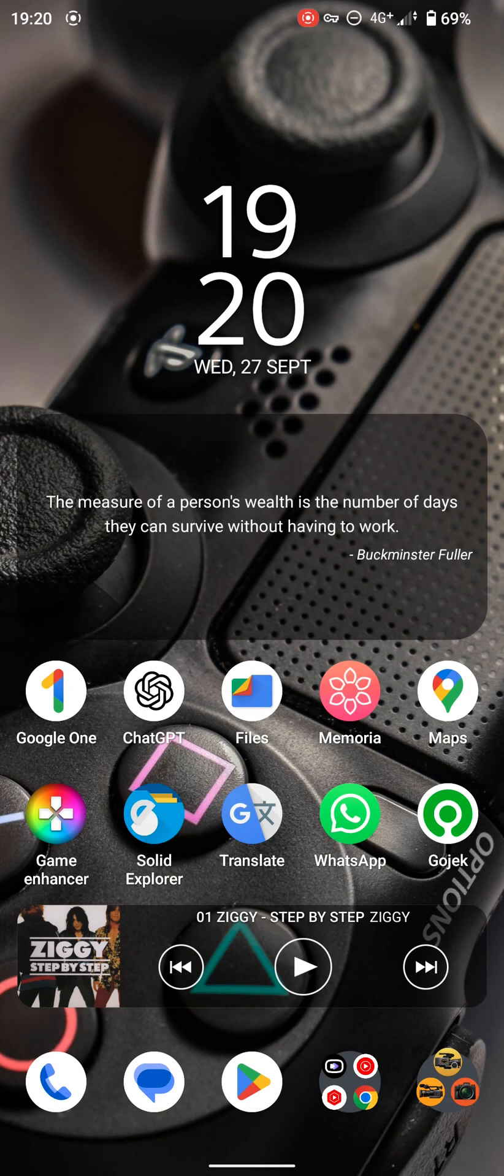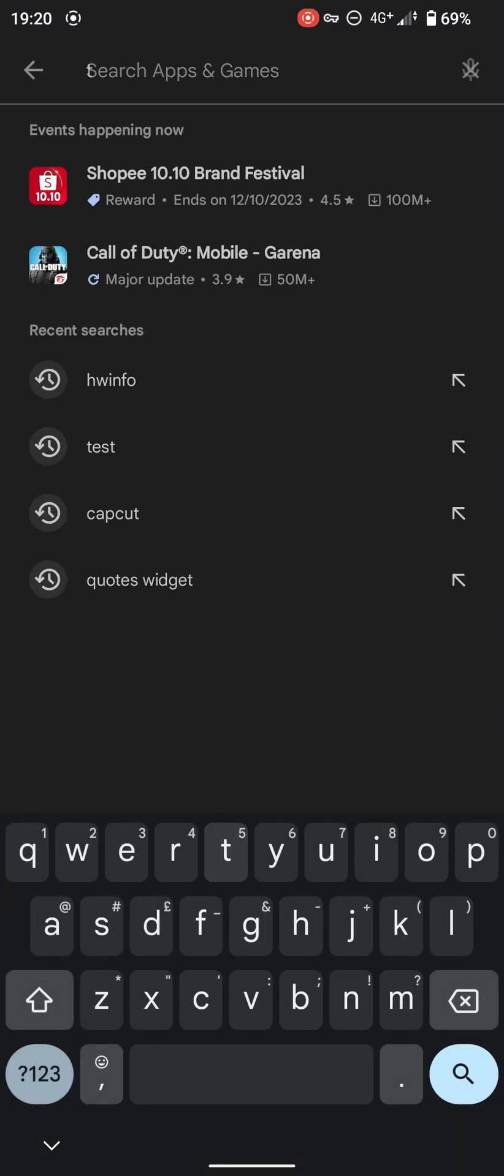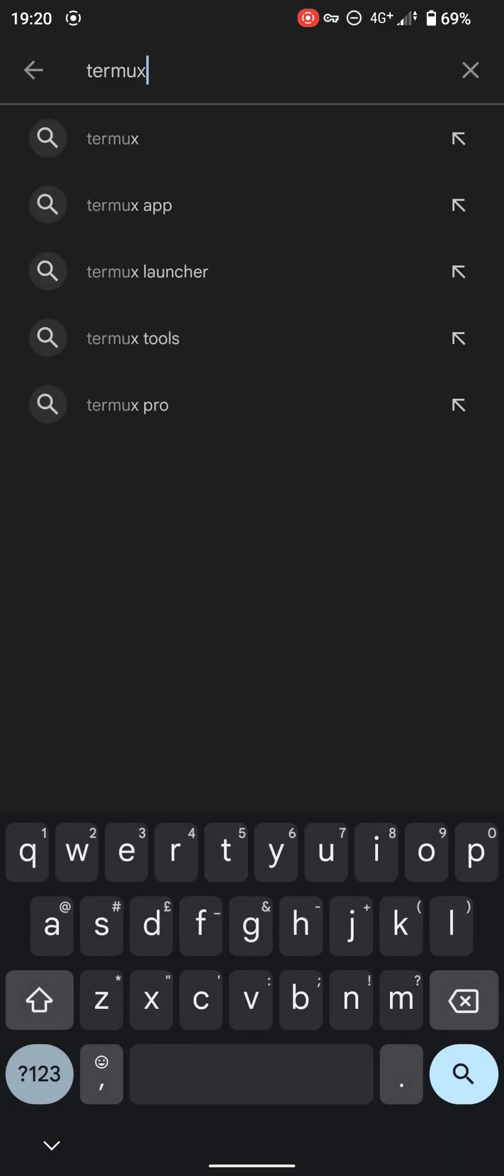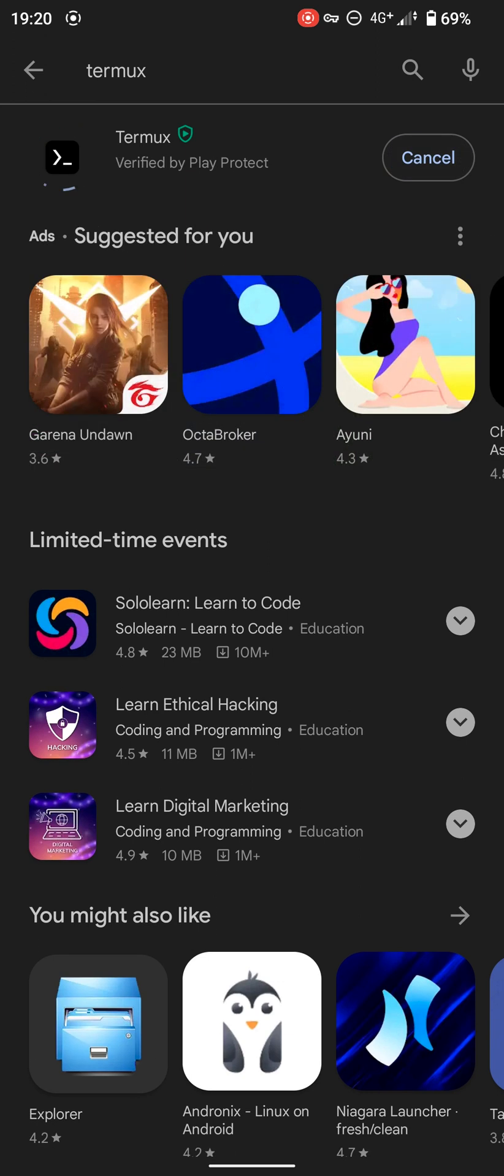Okay guys, the first thing I'm going to do is install Termux. We go to the Play Store and install this.